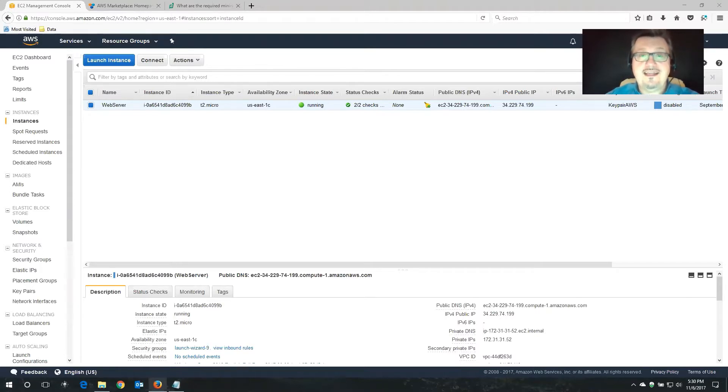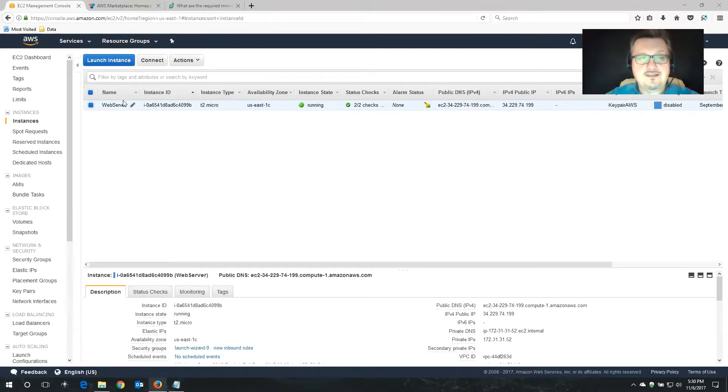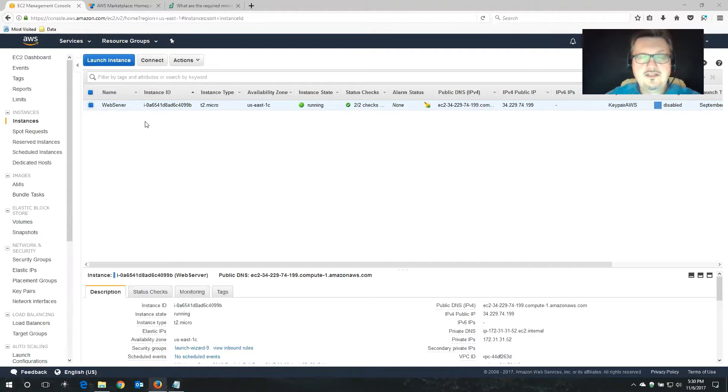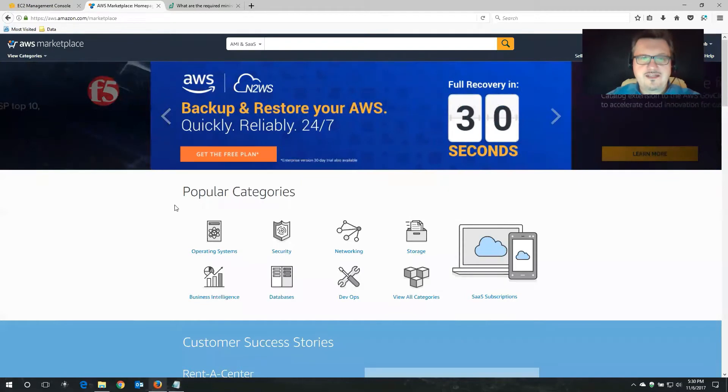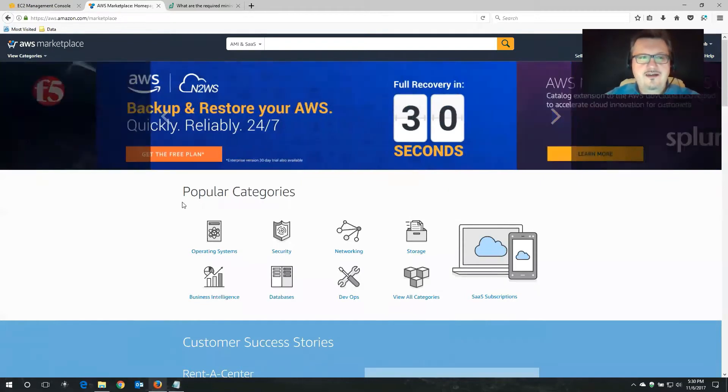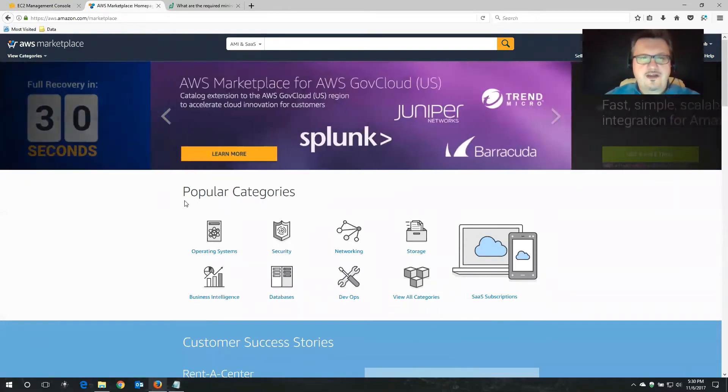As you can see, I already went ahead and shared my screen and I'm currently logged into my AWS console. I have a web server that I want to back up. I want to use Cloud Protection Manager for that purpose. The first thing we're going to do is pick up Cloud Protection Manager on the AWS Marketplace.